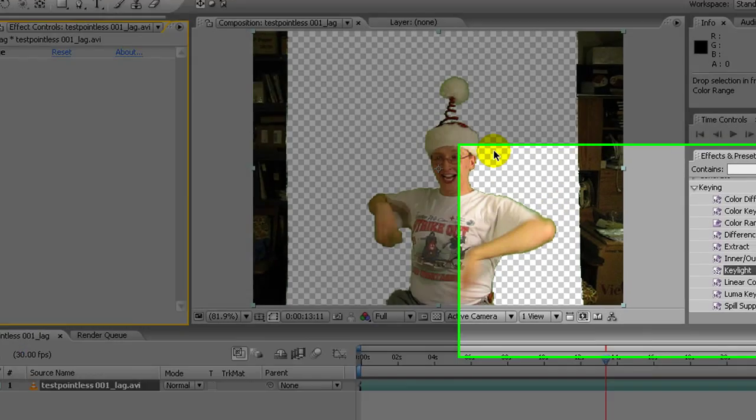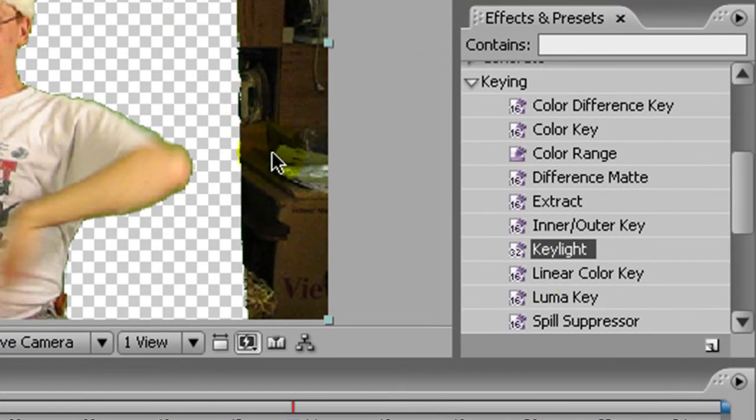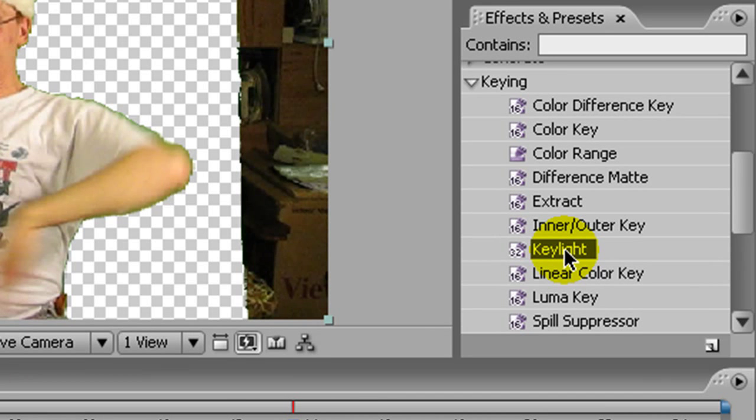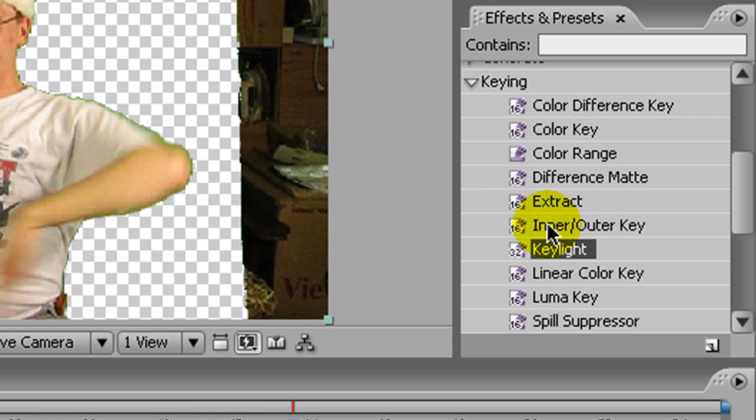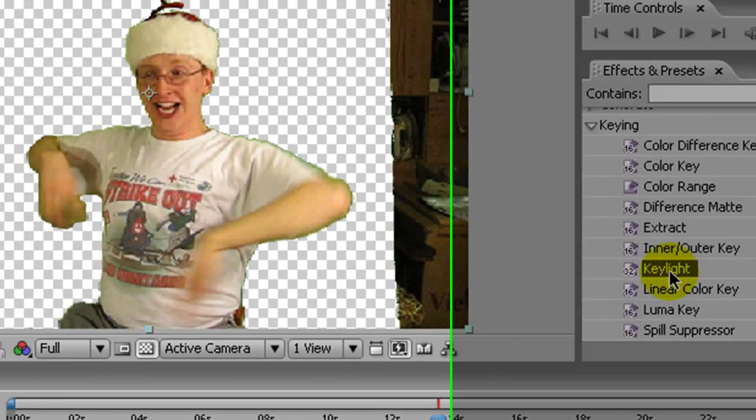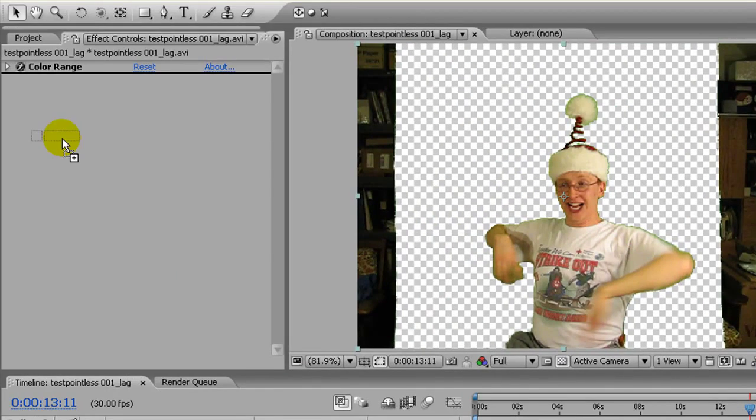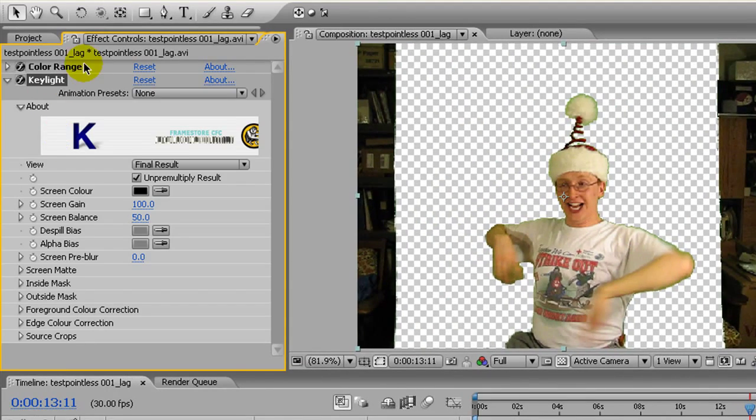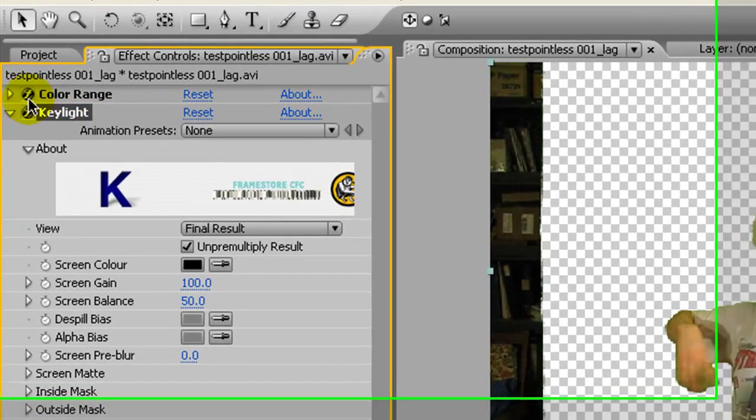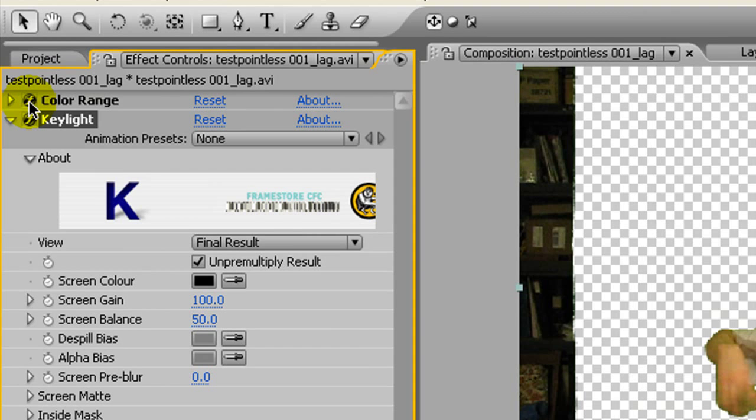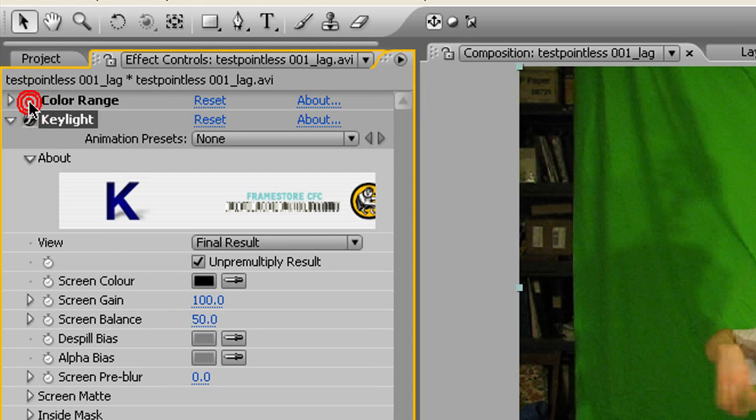Another really good effect for keying is keylight. And not all versions of After Effects will have it. It used to be a professional-only effect. I don't know what it's doing now. But if you don't have it, you can get along without it. But if you have it, use it. So, drag it over underneath of this and we'll just switch off color range for the moment.